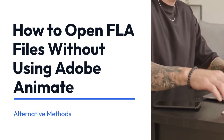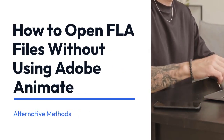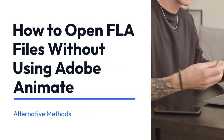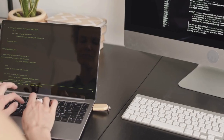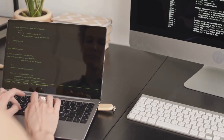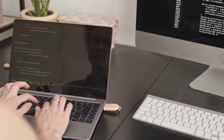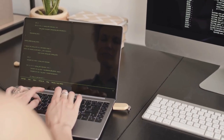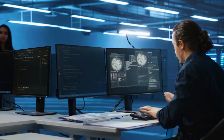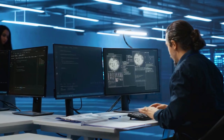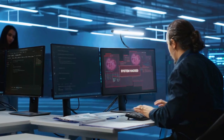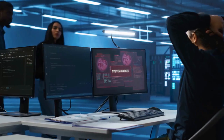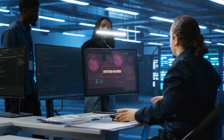Hey everyone, today we're explaining how to open FLA files without using Adobe Animate. FLA files are Adobe Animate's native project files, and while Animate is the best way to edit them, sometimes you just need to view the contents. There are a few ways to do this, and I'll walk you through them.